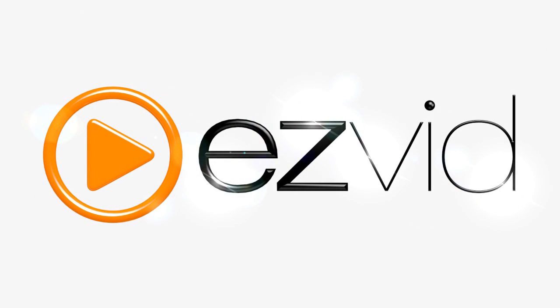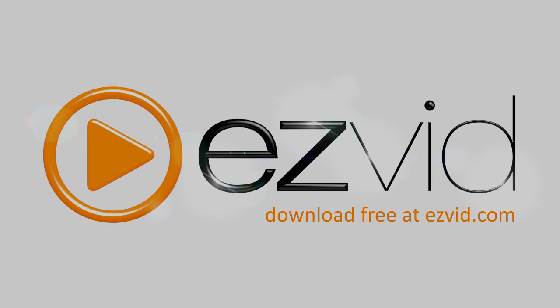EasyVid is not only fast and easy to use, it's free. Head on over to easyvid.com to download EasyVid for Windows today.